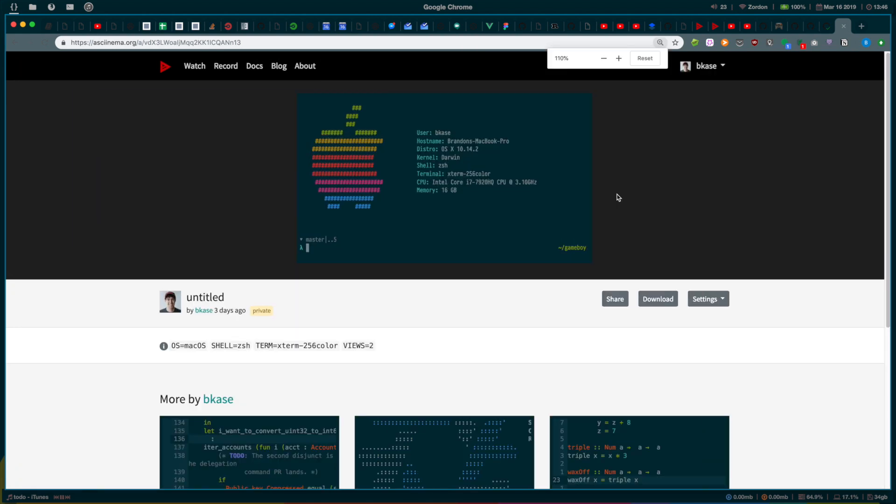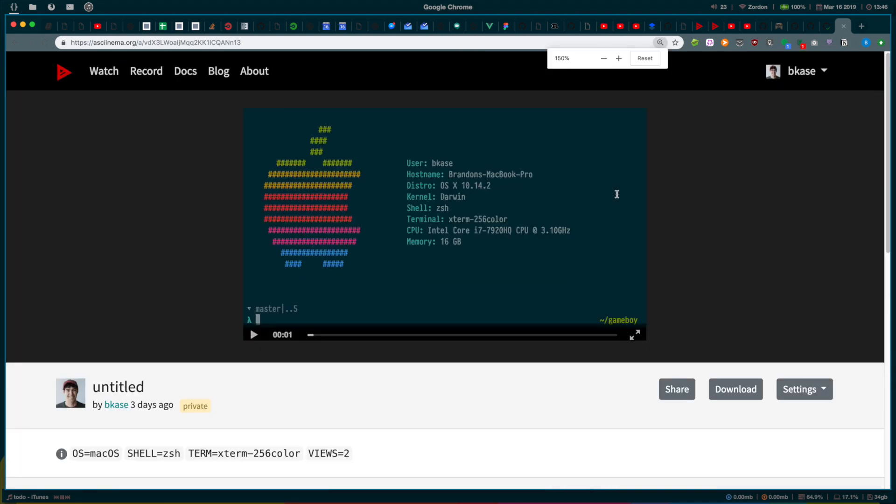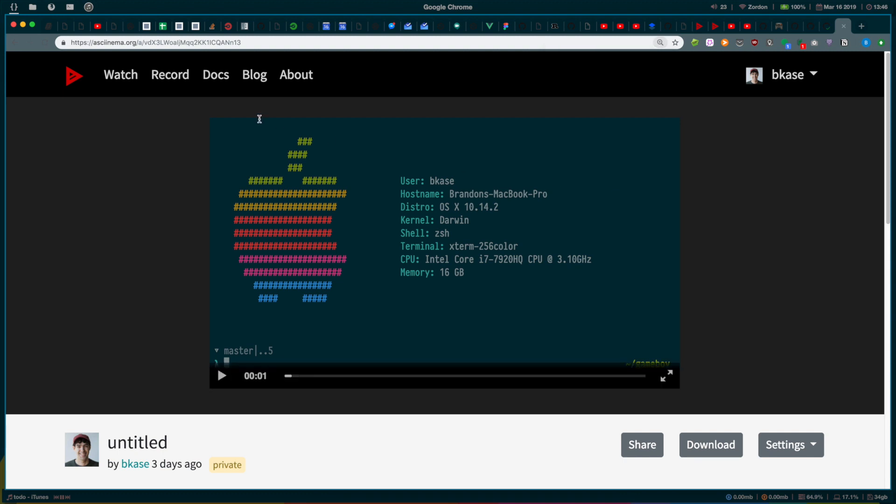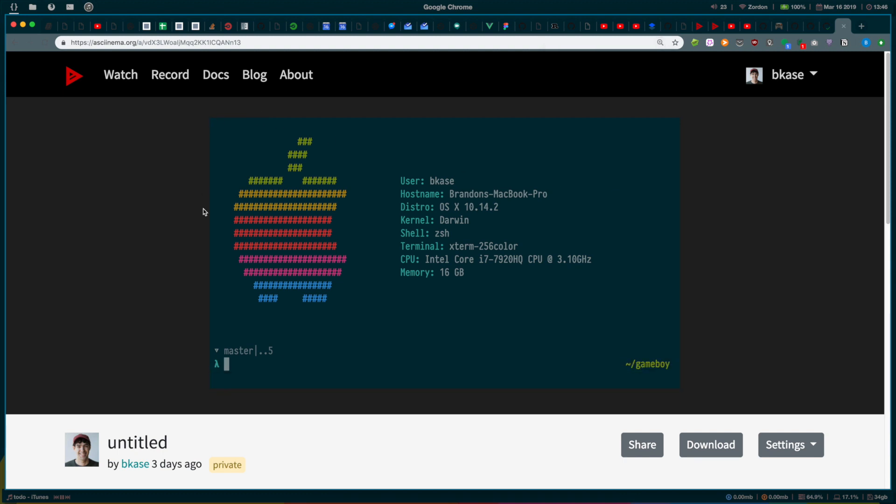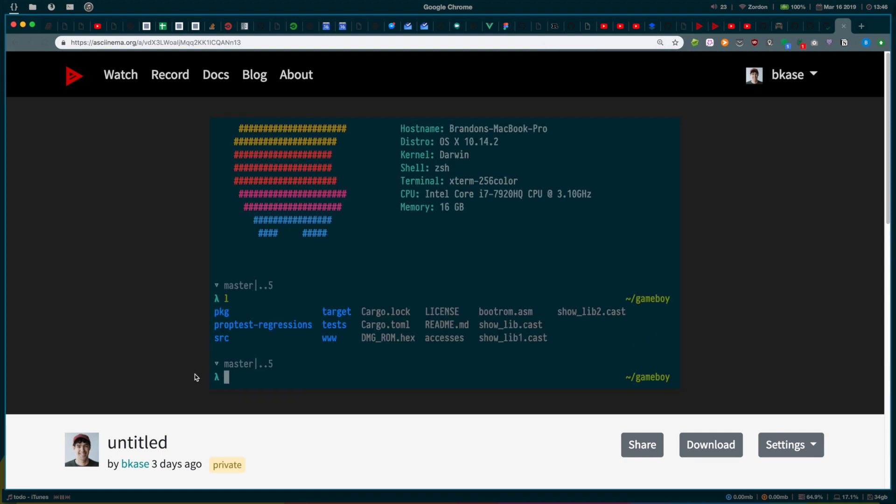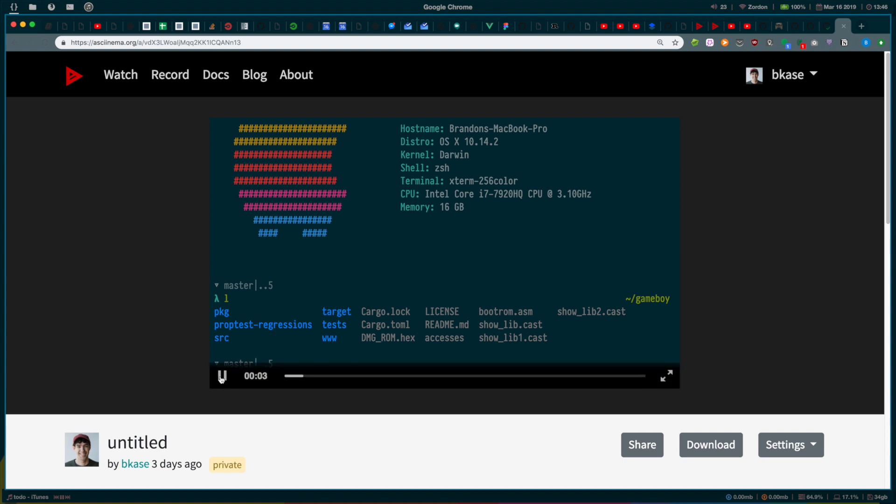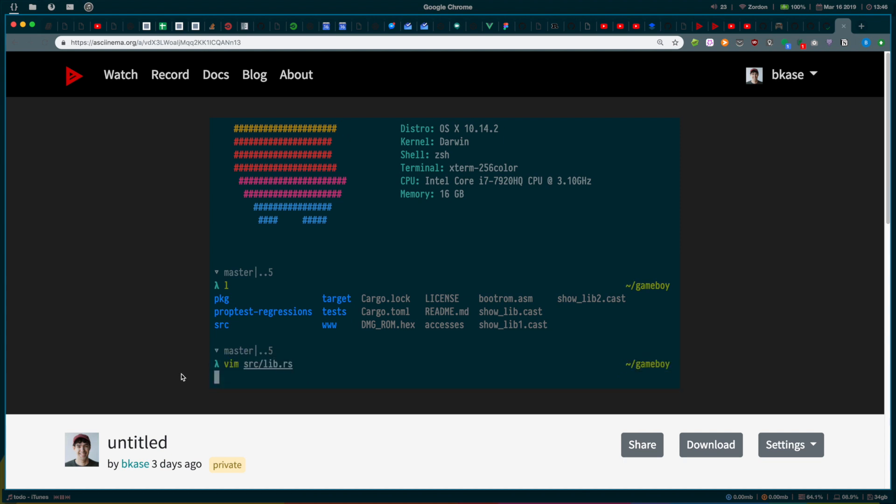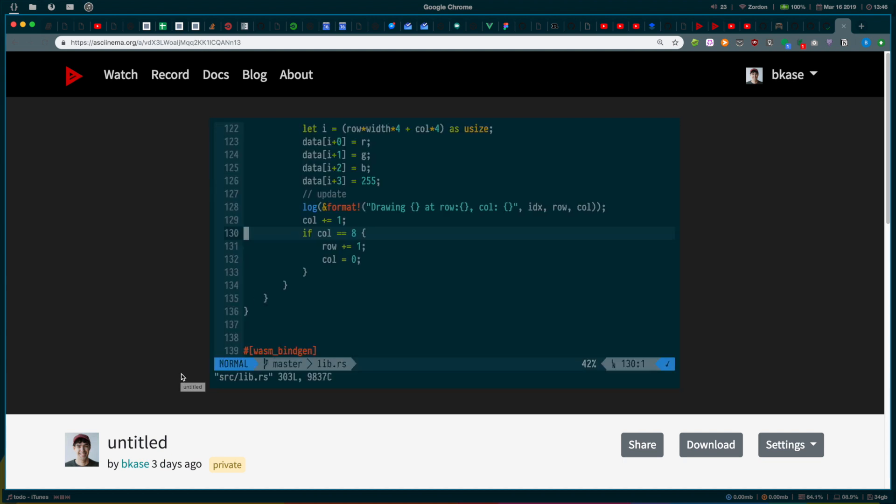Then, I zoom a bit in the browser because the Asciinema playback viewer has vector rendering. So, if we zoom first before we record, then I don't have to zoom the recording, and you get a crisp playback.